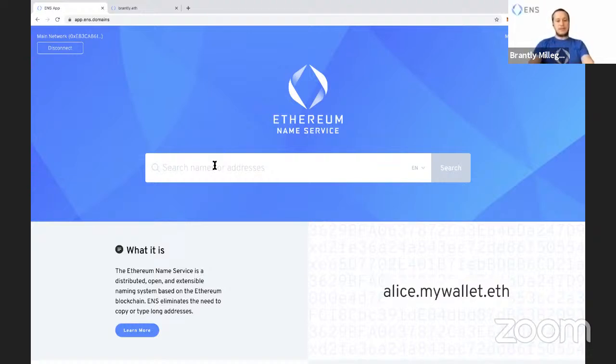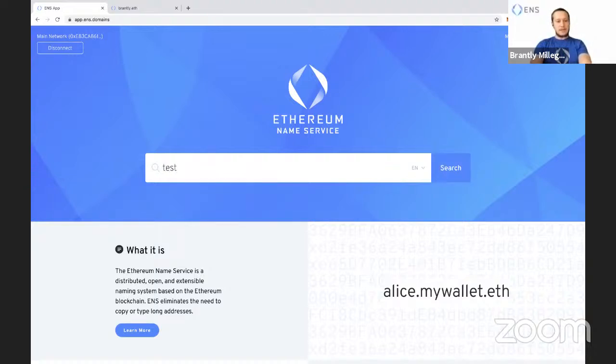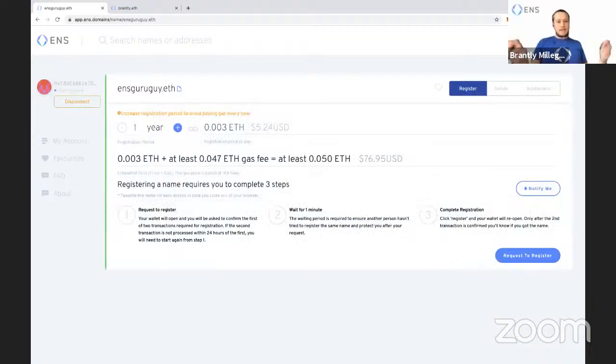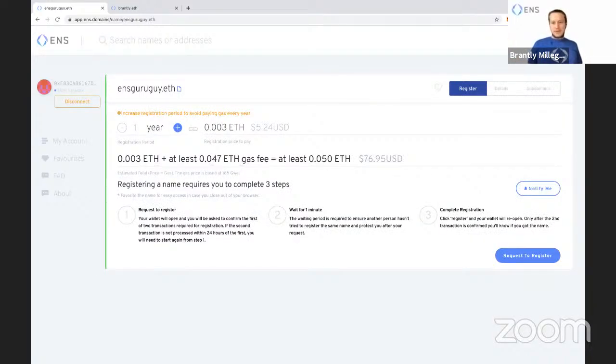So I'm going to do a test name here. This is on mainnet, by the way. How about ENS guru guy? It's available. Apparently nobody else wants to go by ENS guru guy.